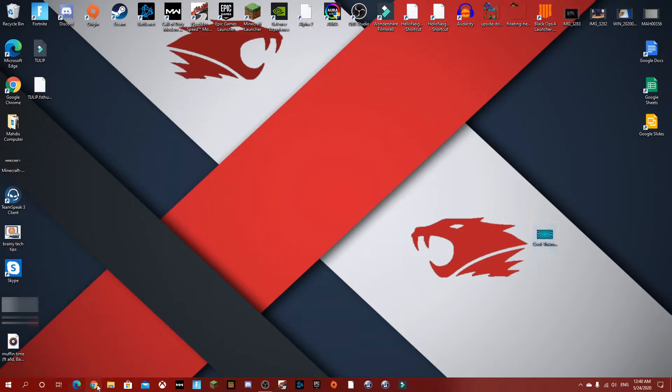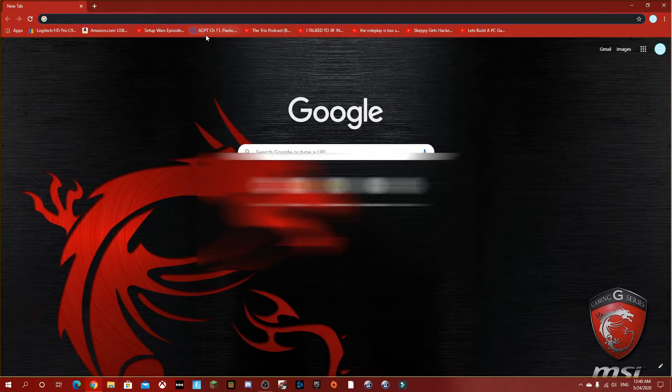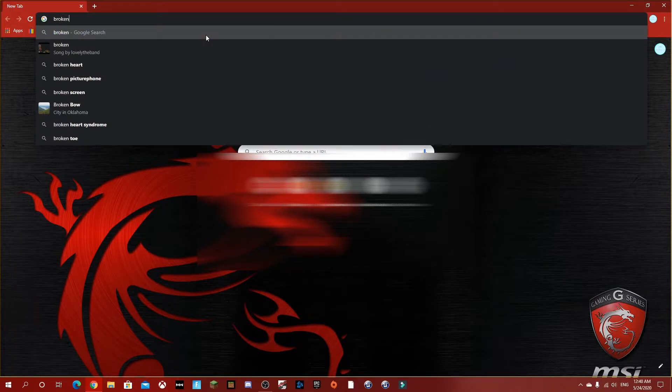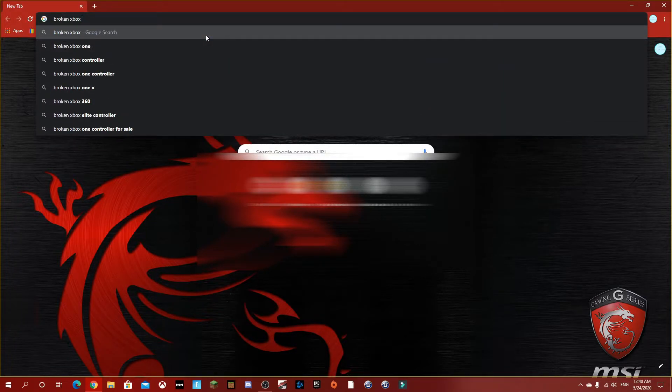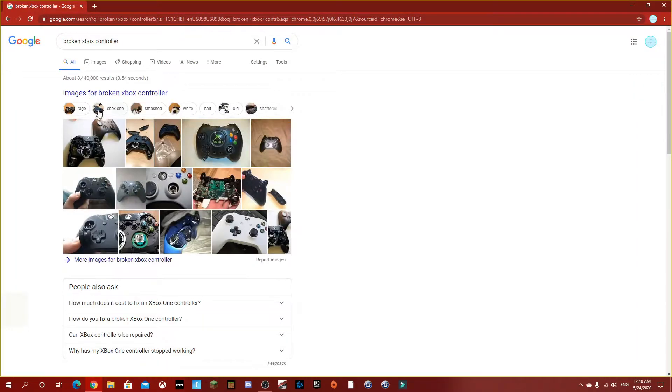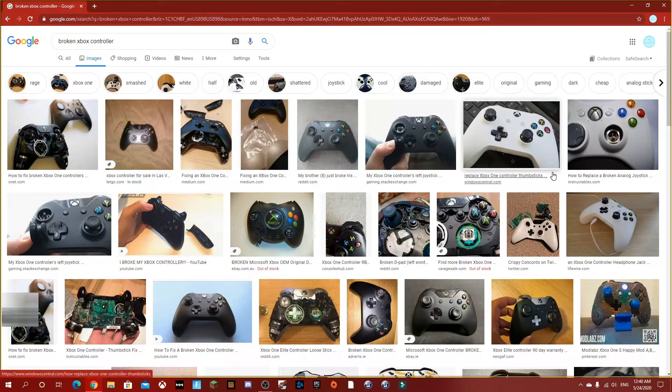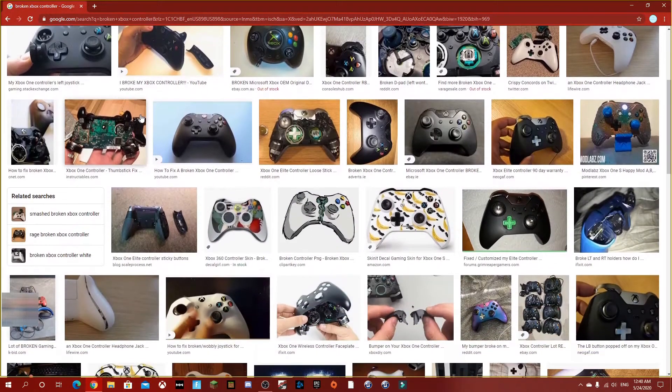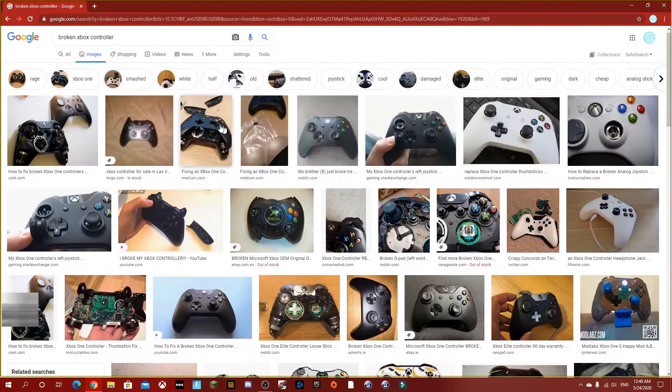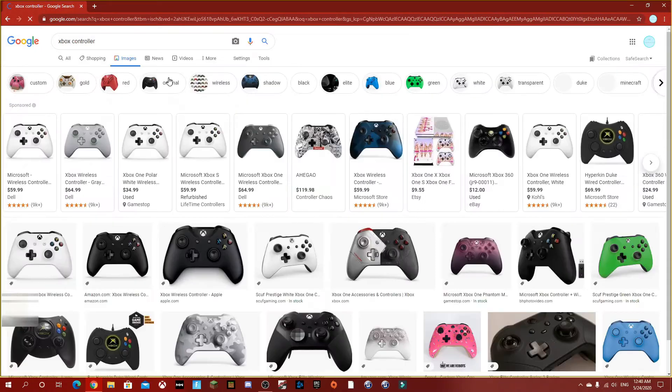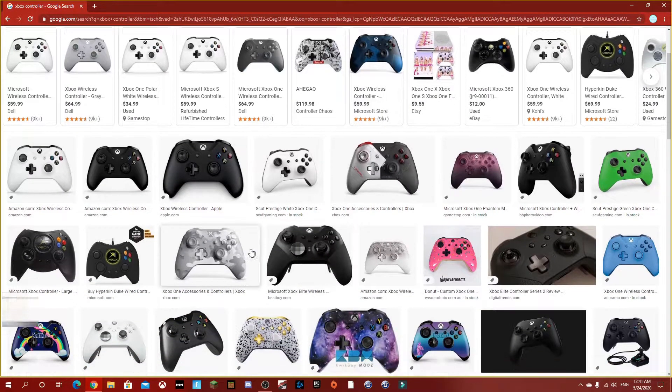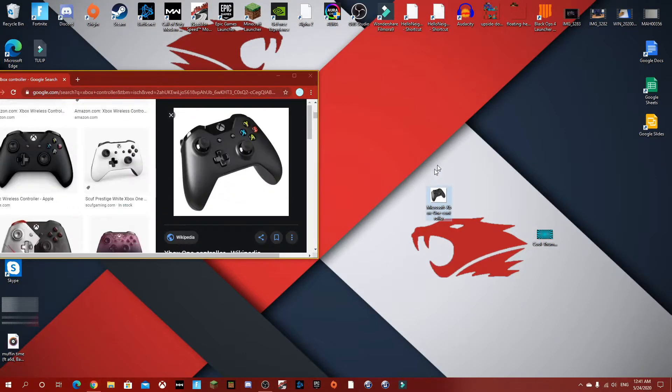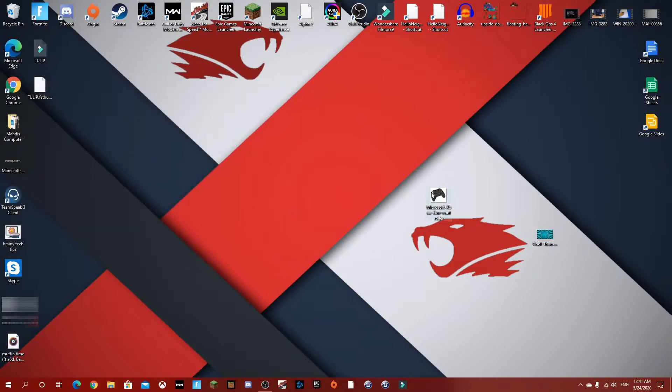Open up a new Google page and now search up, like for me, I want an Xbox One broken Xbox controller. So we're gonna go to images and we're gonna grab these images. I like this one, so just drag it to your desktop and close that.